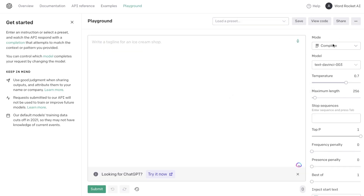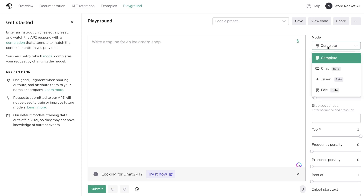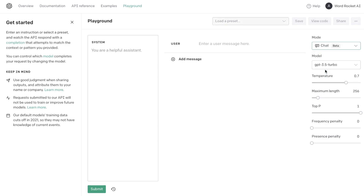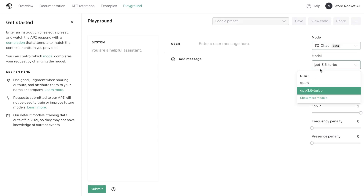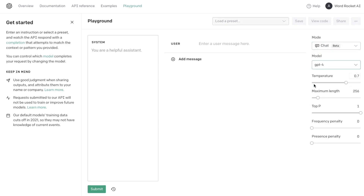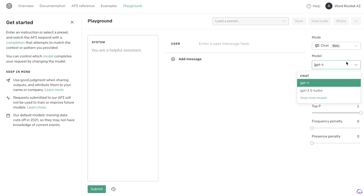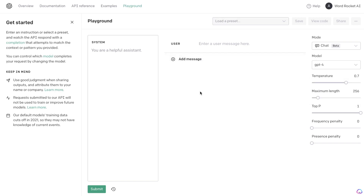To access the GPT-4 model, all you have to do is head over to Mode, then head over to Chat, and change the model to GPT-4. If you don't see the GPT-4 model, then you need to apply for the GPT-4 API. I'll leave a link below this video where you can apply for the GPT-4 API.